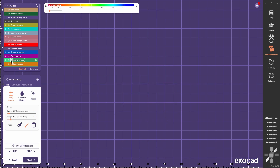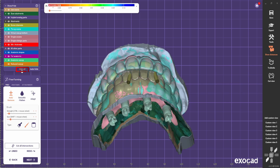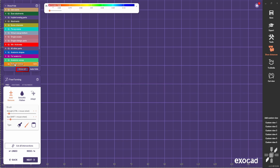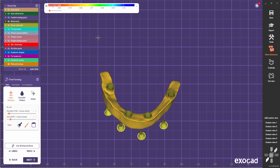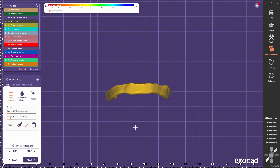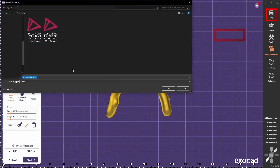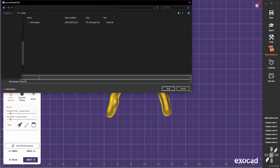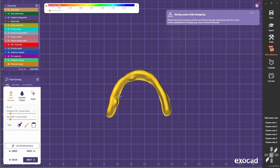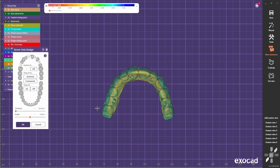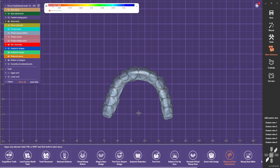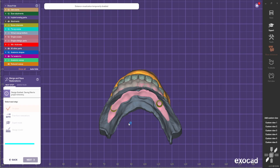We're going to bring up the reduced wax-up. Usually I like to hide all and just bring up the reduced wax-up and the abutments. We're going to save this one — export scene to mesh — and call it 'no holes'. Save visible objects only, use default coordinate system. Before going next, come here to screw hole designs and select the option off. Press OK and go to the next stage, and it's going to create the holes on the bar.